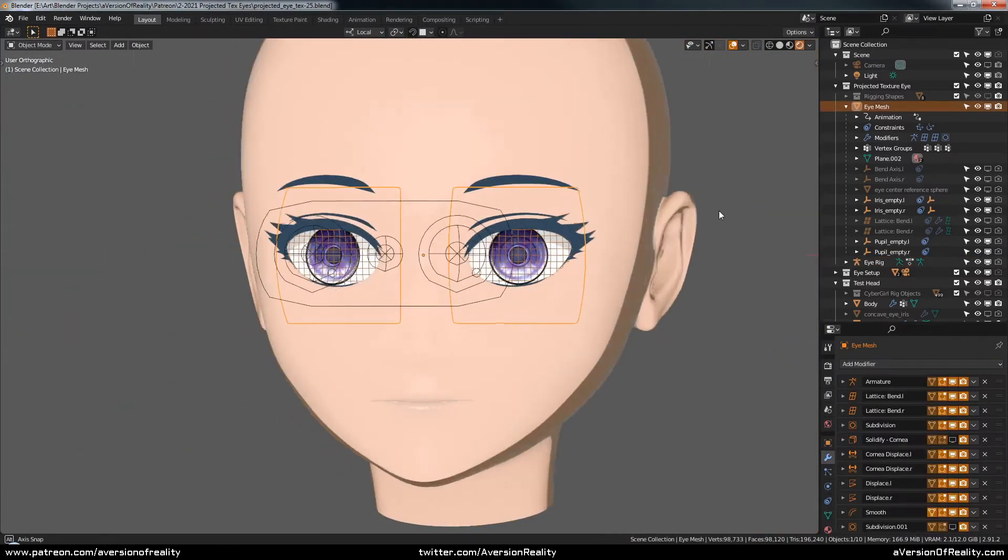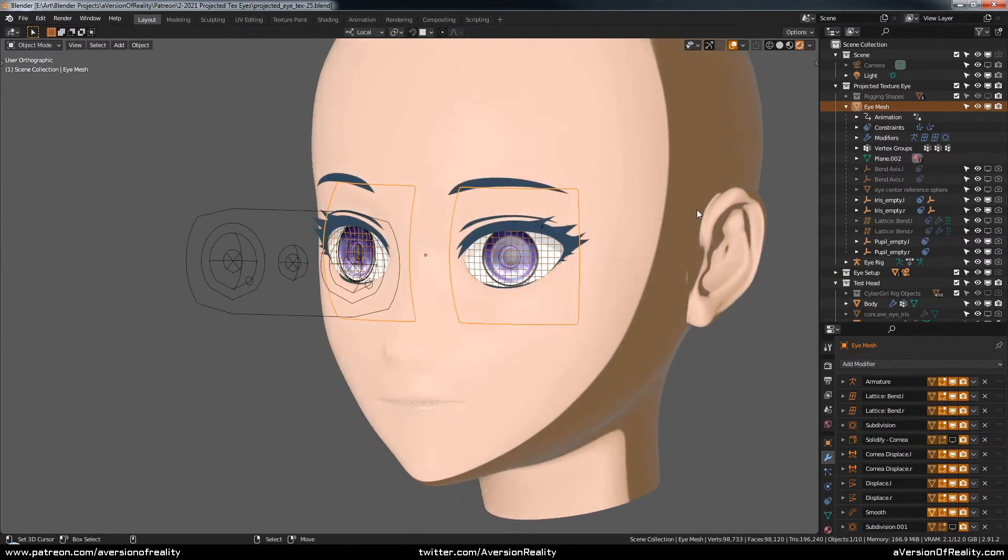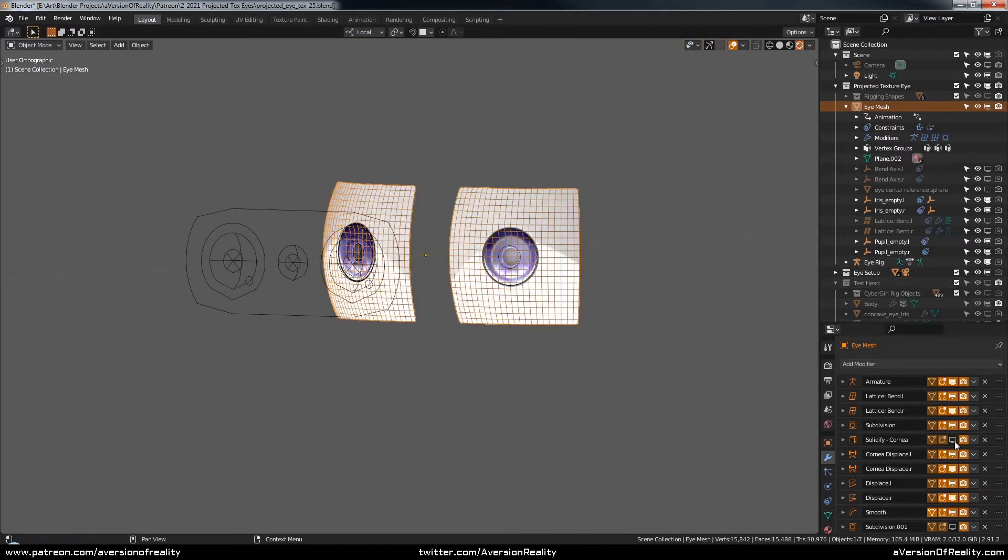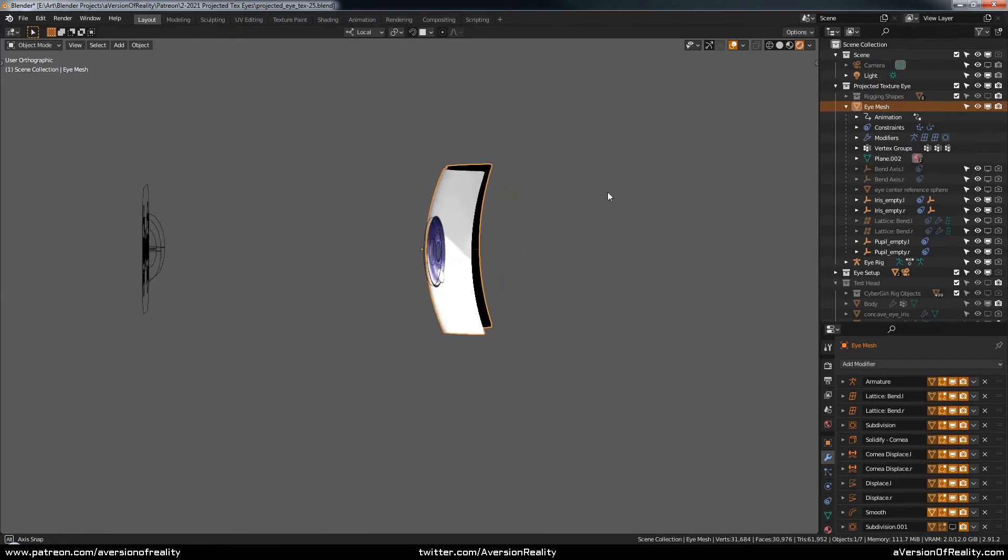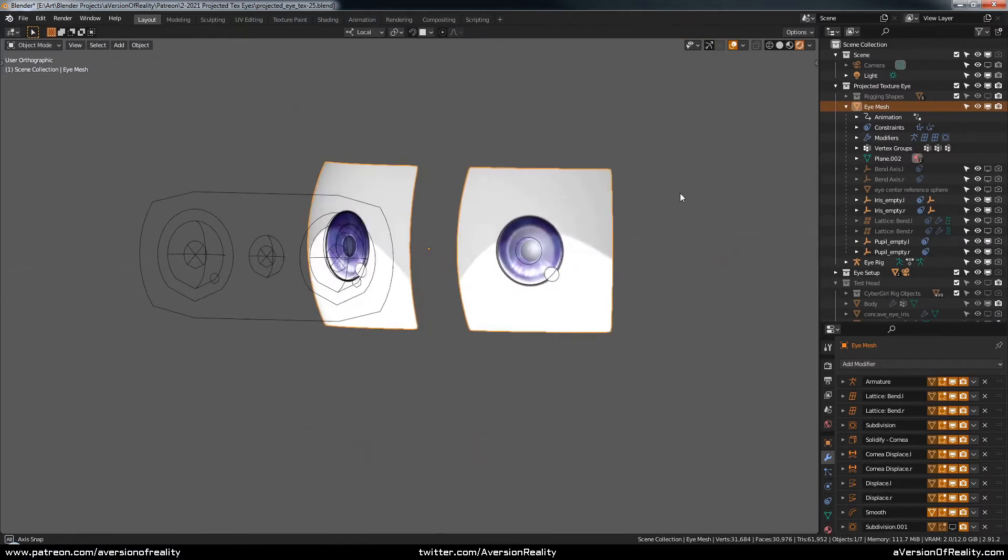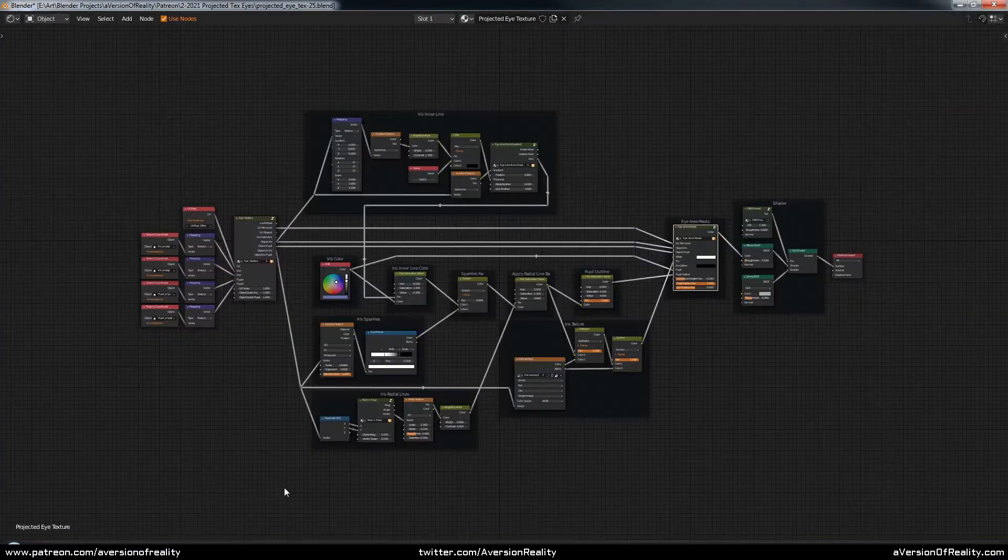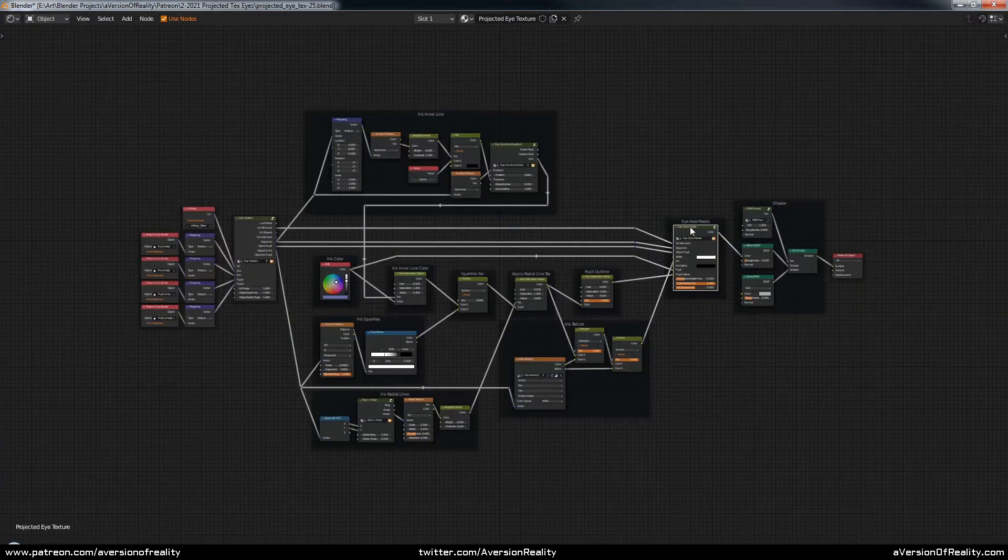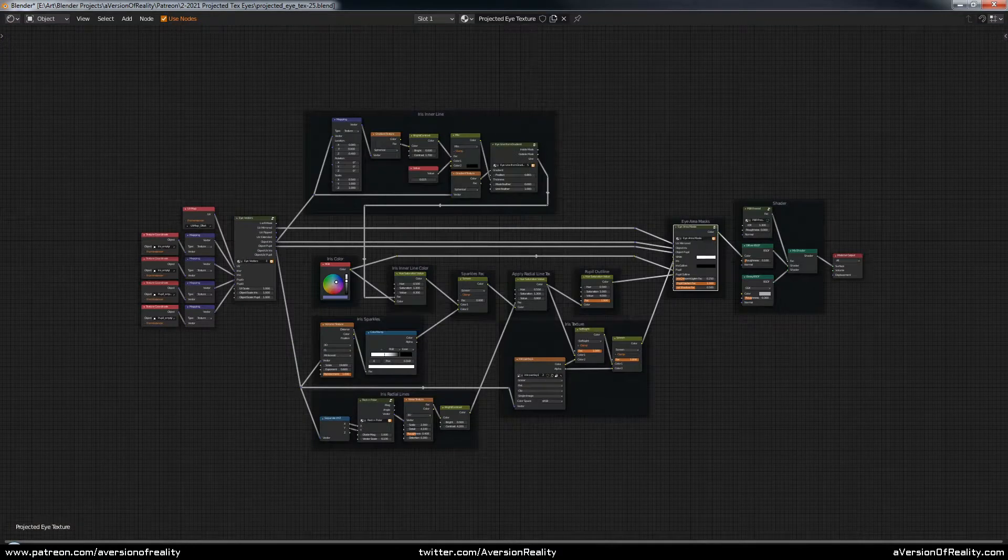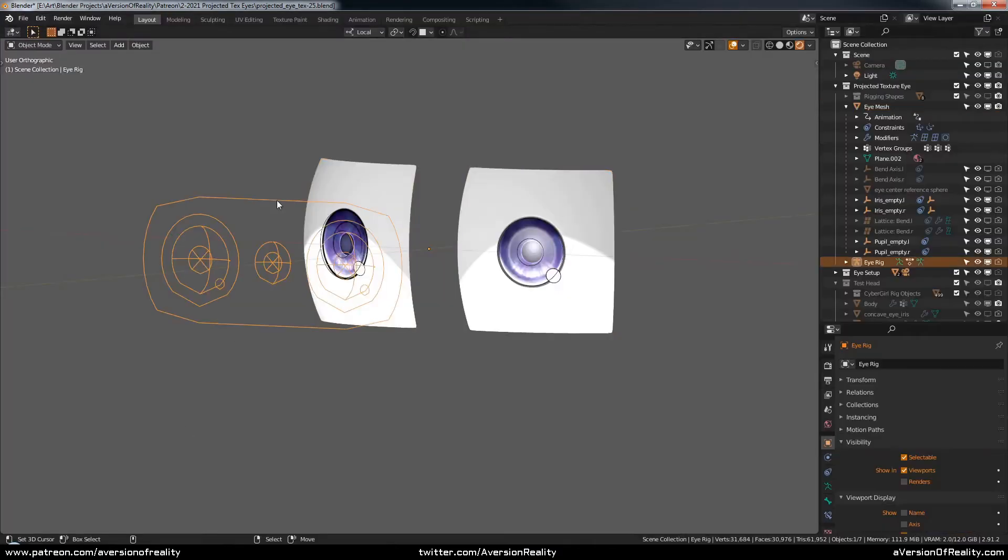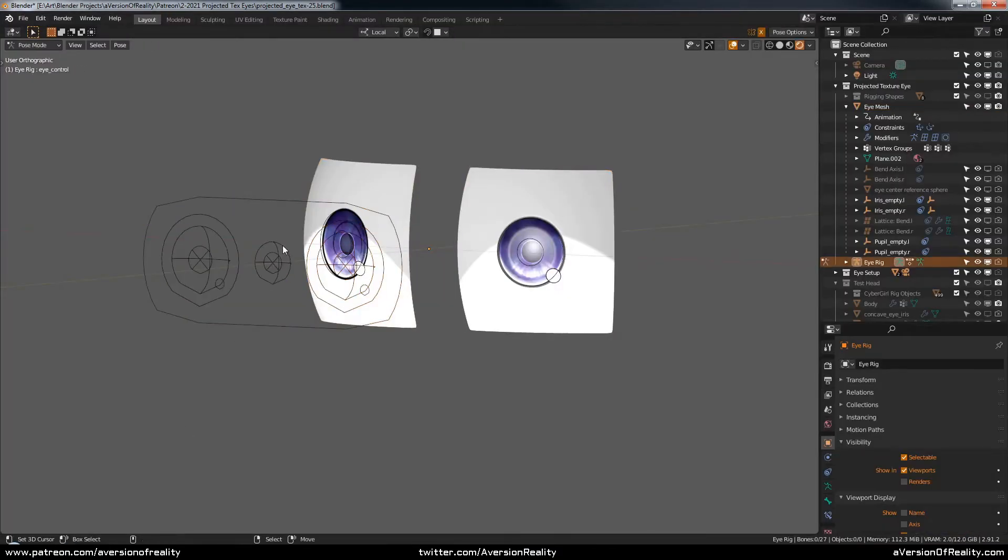We'll be taking a deep dive into how all of this works and how to build this exact setup, including the geometry, the material nodes, and of course the rigging.